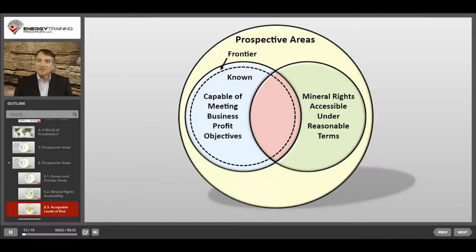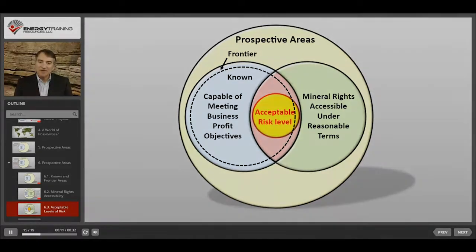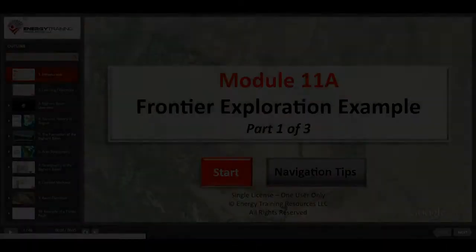The intersection of these two subsets represents areas where you think you could make a profit and you can gain access to try. However, you also have to consider risk factors.